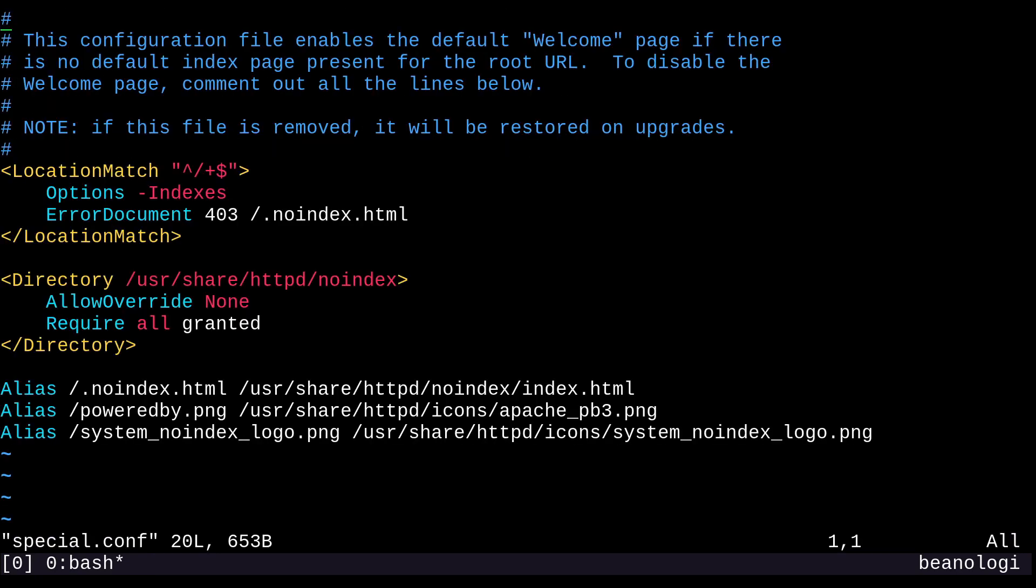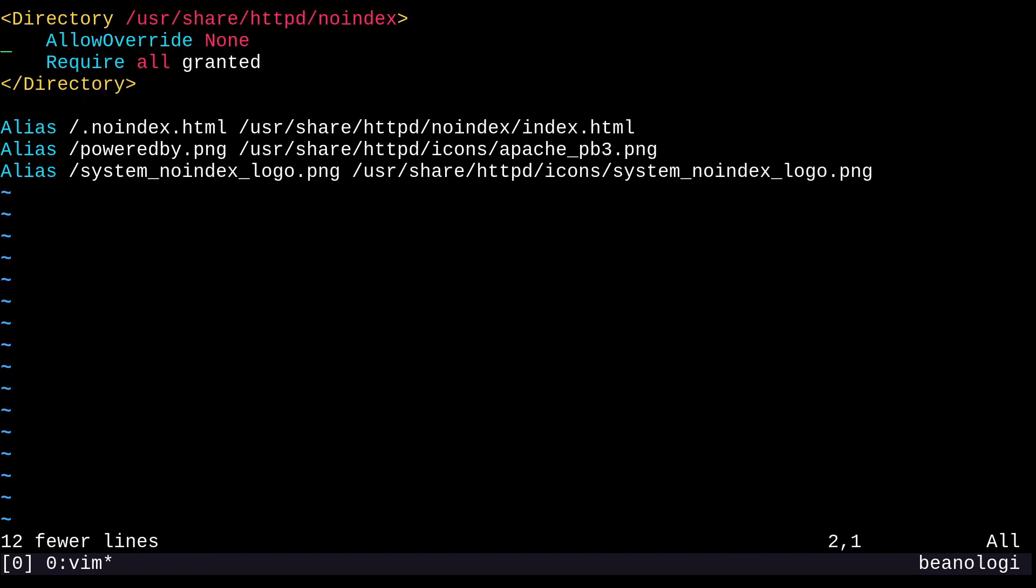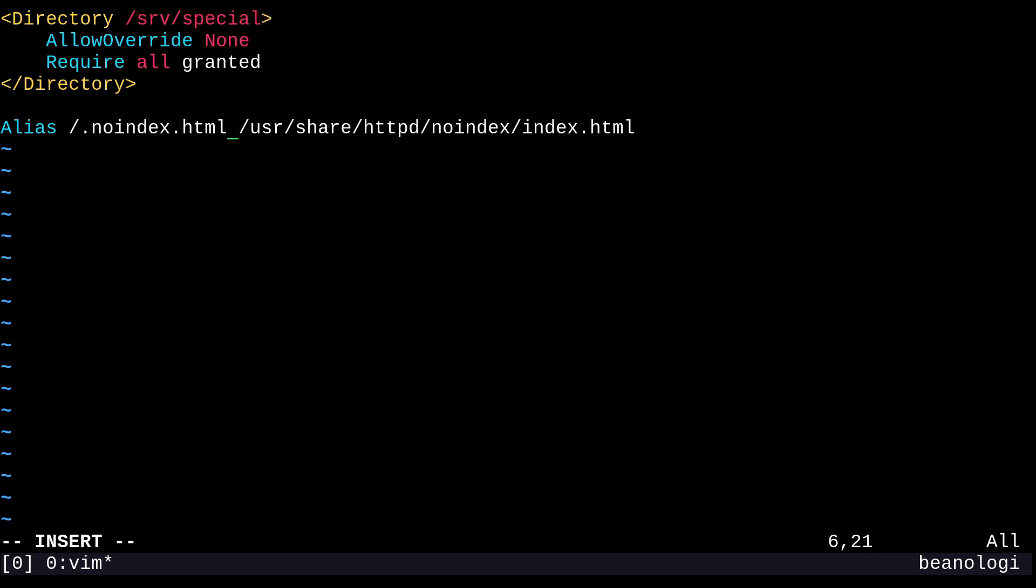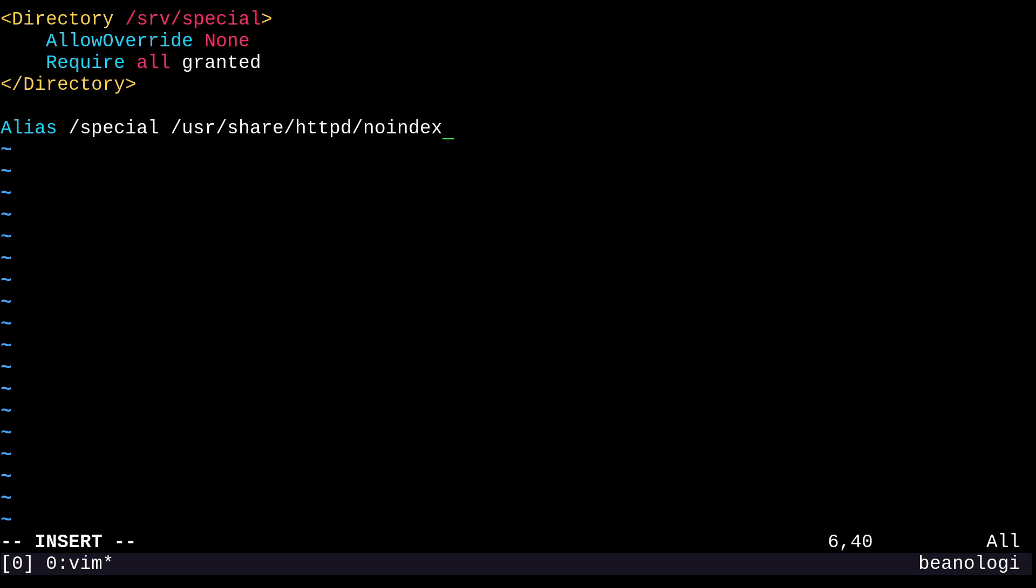I can start by deleting a bunch of the lines that I don't need. What I really care about is this directory tag. I'm going to change this to be the /srv/special directory that we just created. And with this alias, I'm going to make /special point to /srv/special.